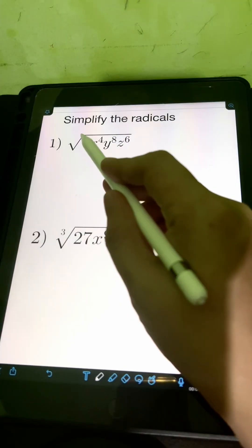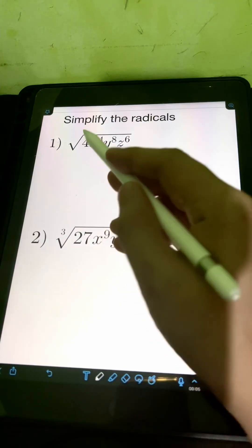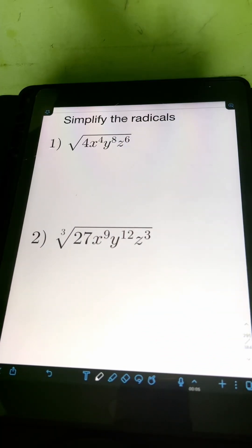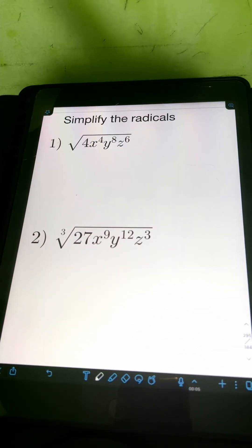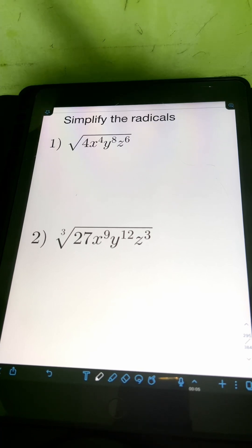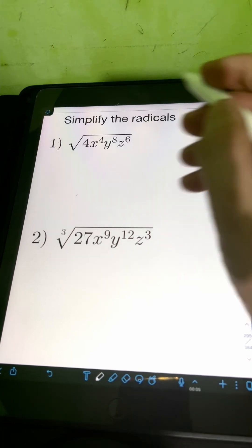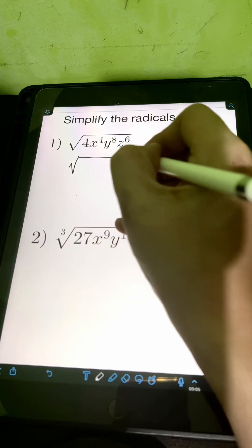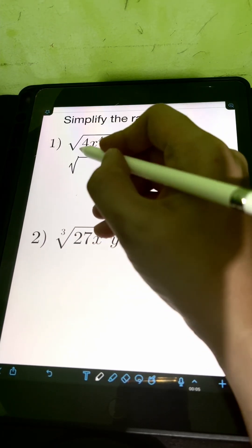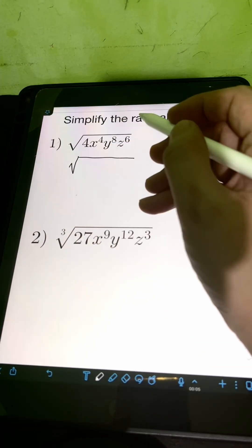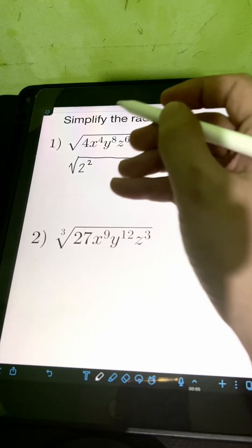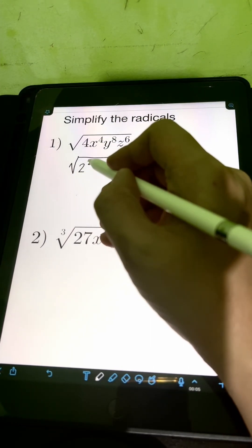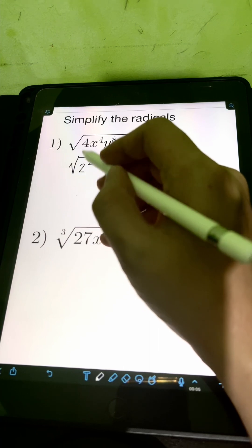So if we encounter a constant inside a radical, which in this problem is 4, we can try to convert it first into prime factorization or into exponential form. So the square root of 4 can be written in exponential form as 2 squared, since 2 squared means 2 times 2, which equals 4.